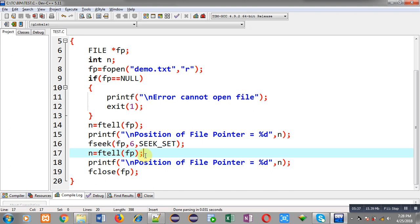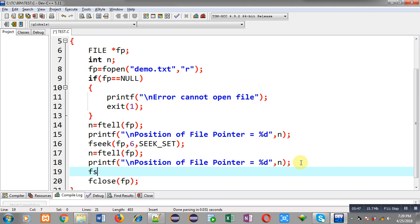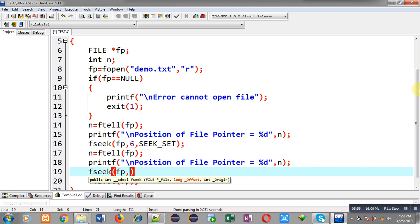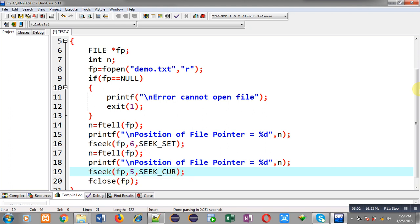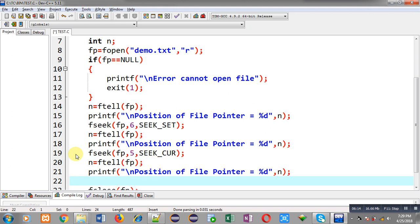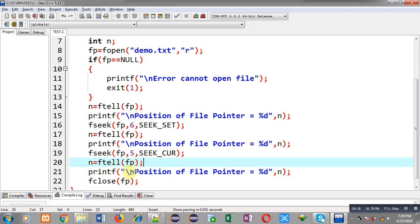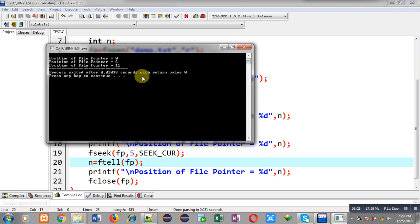For that purpose I am using fseek with SEEK_END to move the file pointer to the end of the file. The output will display beginning position, then middle position, and then ending position. You can see the output — first it is showing zero position that is beginning, then it is showing six that is a mid position, and then it is showing the end position that is 11.